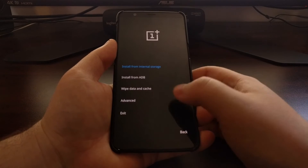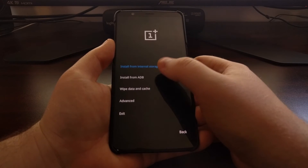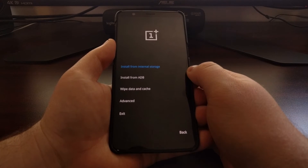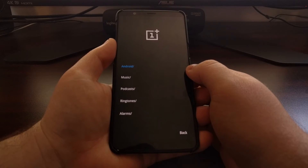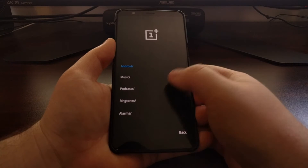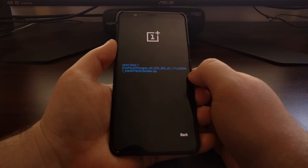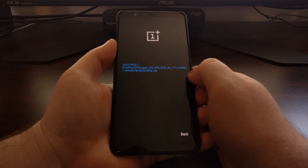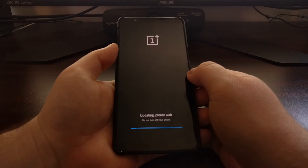From here we're just going to tap on English, or whatever language you want, then tap on 'Install from internal storage.' If you wanted to, you can install it from ADB if you had the file on your computer and wanted to connect a USB cable, but that requires ADB and fastboot tools and the command prompt. This method is a lot easier. I saved it to the download folder — I renamed it 'open beta' so I know exactly what it is. We're just going to tap on the file and then tap on 'Install package.'